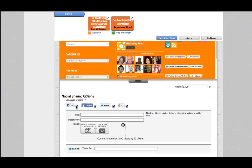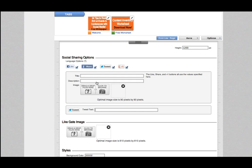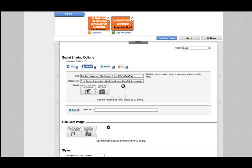There are options to include social sharing buttons — I can select which buttons I want to appear at the top of your page. We can customize what it's going to look like for sharing. They will use whatever values you put here, so I'll put 'Content Inventory Worksheet' and include my Twitter handle. The optimal image size for social sharing is 90 by 90 pixels — those images carry over for any social sharing that happens.